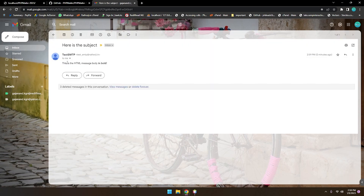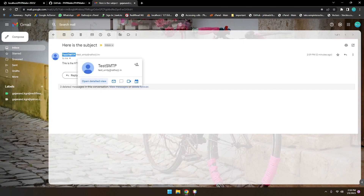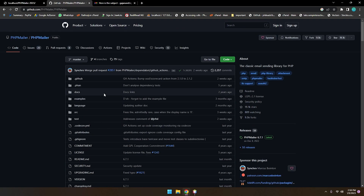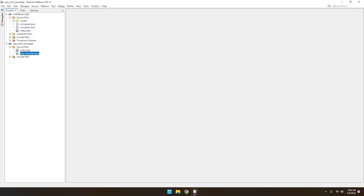You can also include HTML in the message, change the subject of the message, and change the from name. So step by step we will not skip any steps. Without wasting time, let me go ahead and install PHPMailer.